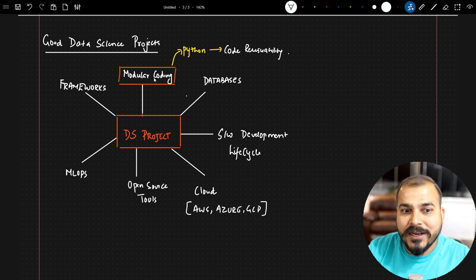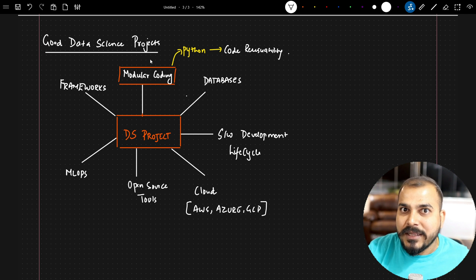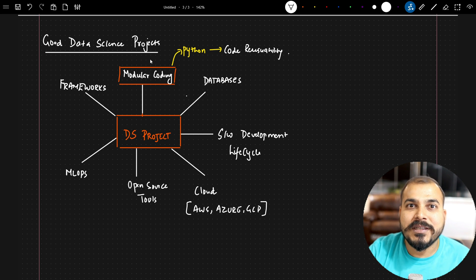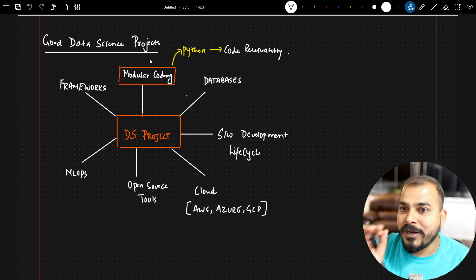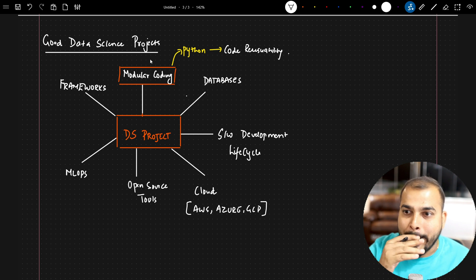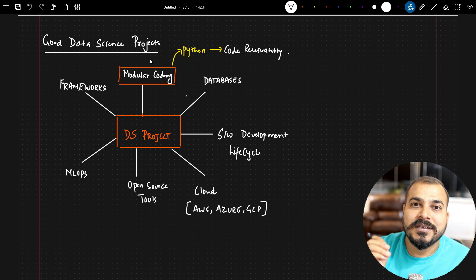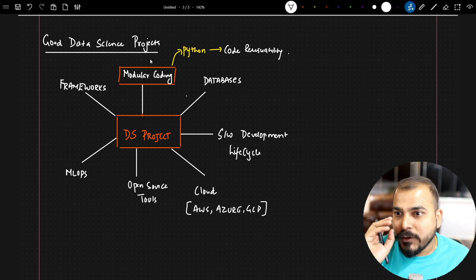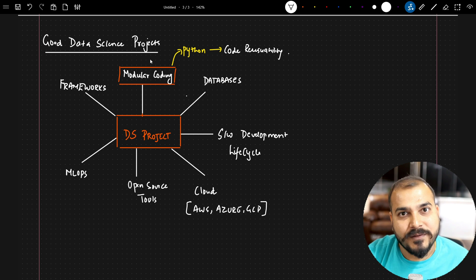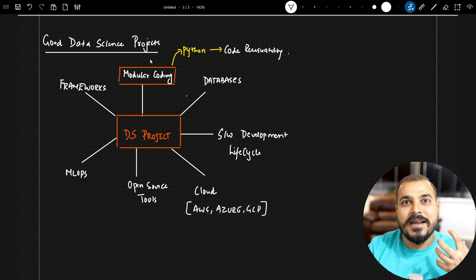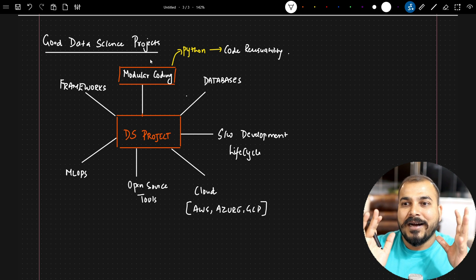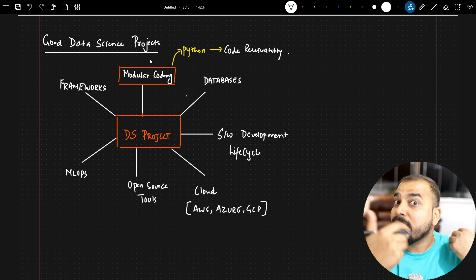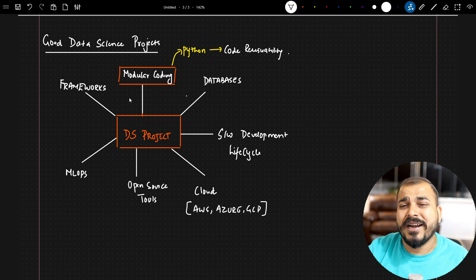You don't need to write modular coding explicitly in your resume, but at least when you give the GitHub link, the interviewer will see that the entire project is structured in an amazing modular way, and this really impresses the interviewer. Code reusability means your entire code is very loosely coupled — decoupled — and you can use all those modules anywhere you specifically require. This gives the entire project a very good look.